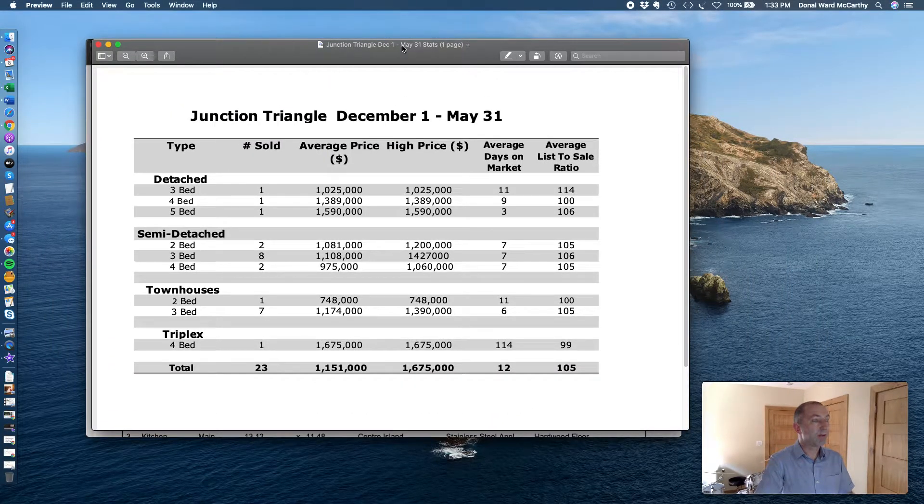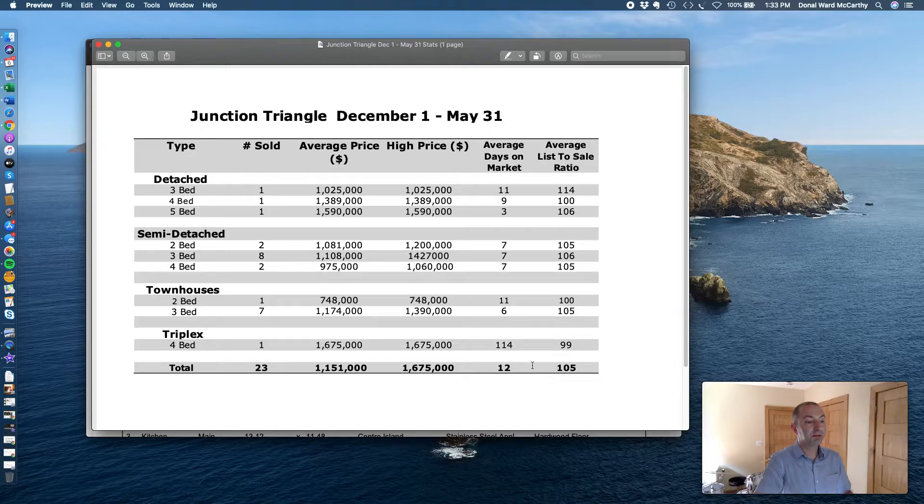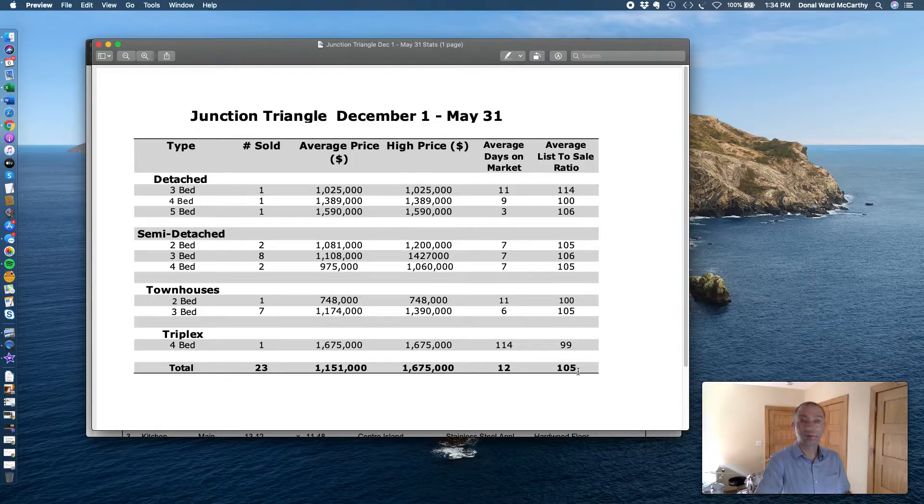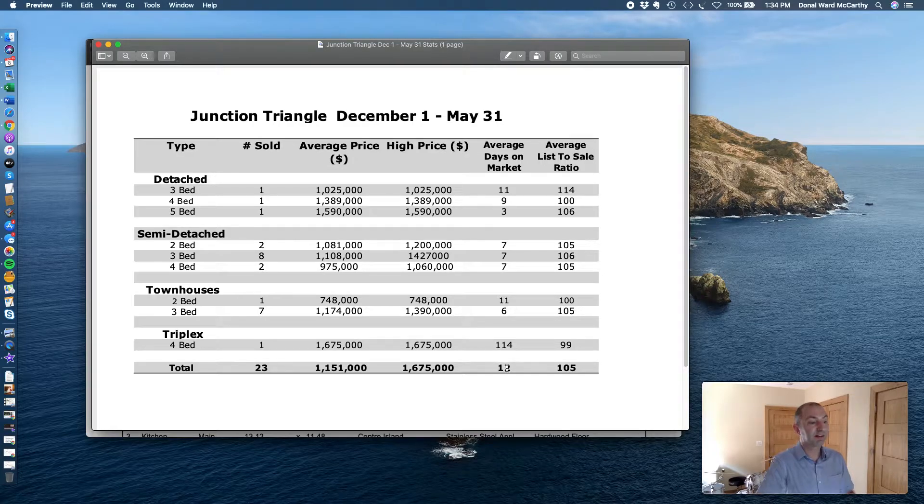Immediately my eyes are drawn down here. This tells me we're still in a seller's market. Average list to sale ratio, stuff is selling 5% above asking and selling in under two weeks.